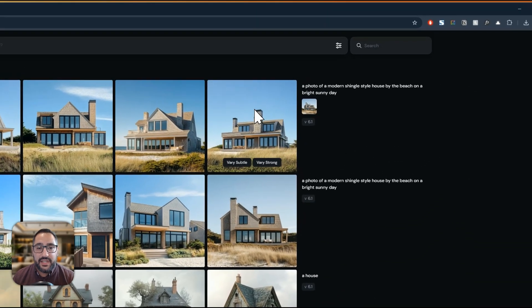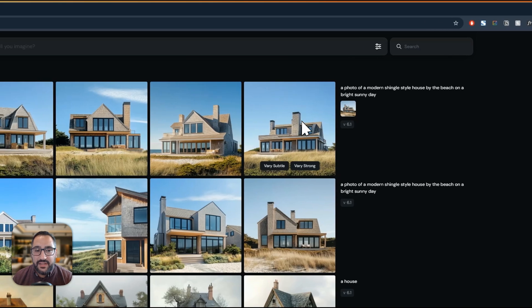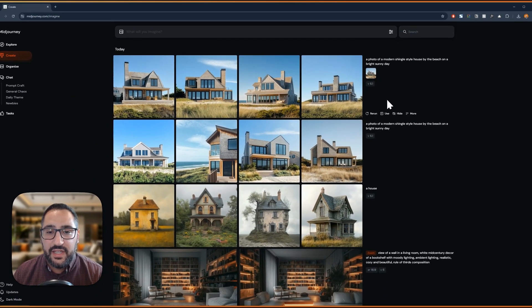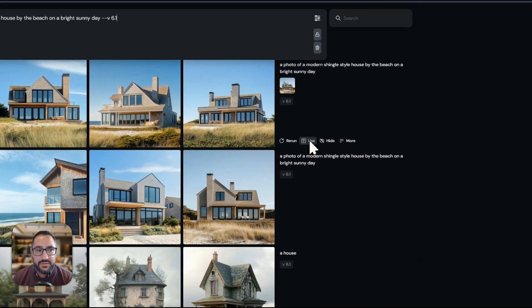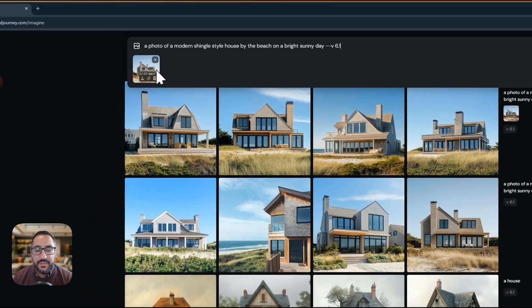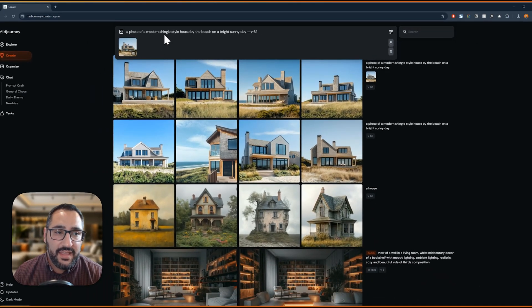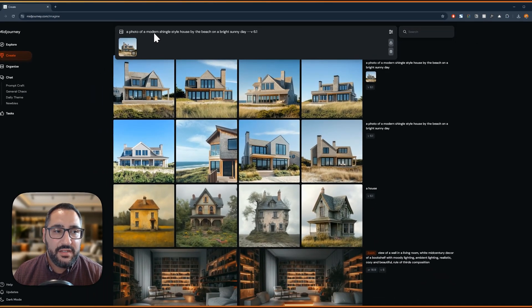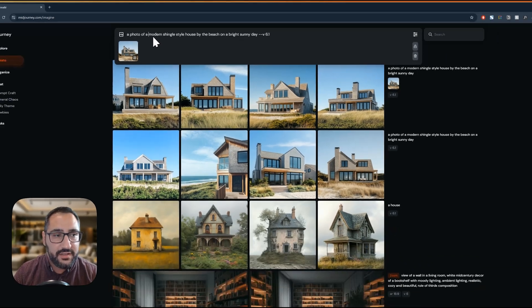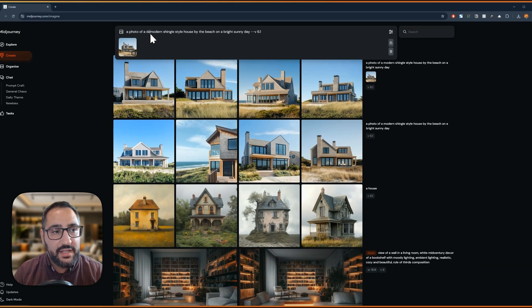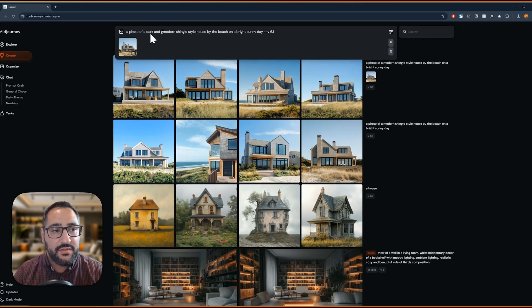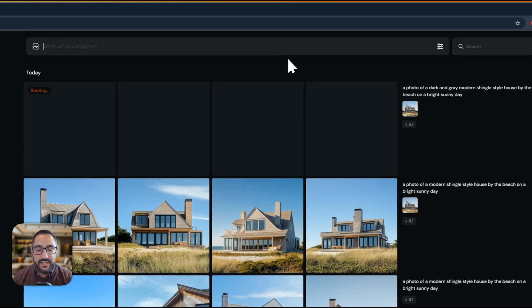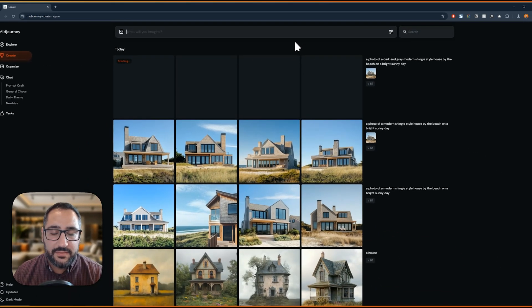So let's say I'm a big fan of this, but I don't like the color palette. This is where you can start using design options. If I go to use, it's going to automatically put the reference image in and the prompt. But what I can do is I can actually add some colors. So let's say of a dark and gray modern shingle style. So now let's see what happens.